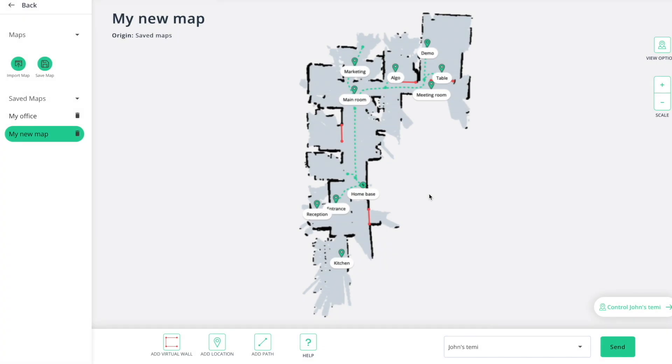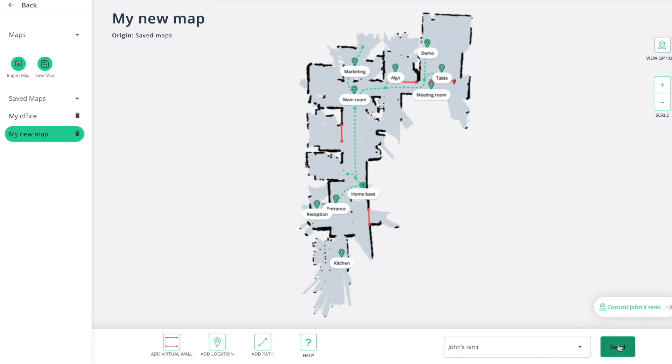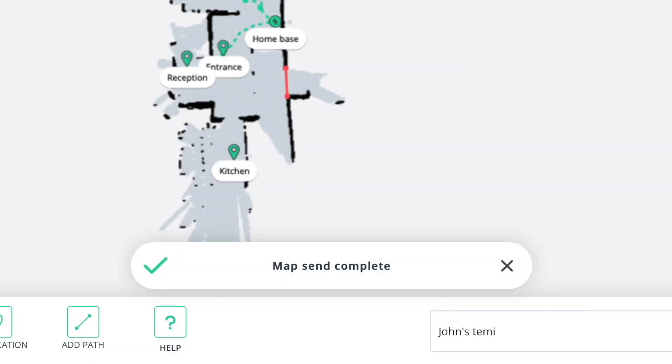Now you can click send to robot. Select the robot you wish to update and click send. Your updated map will be sent to the chosen Temi.